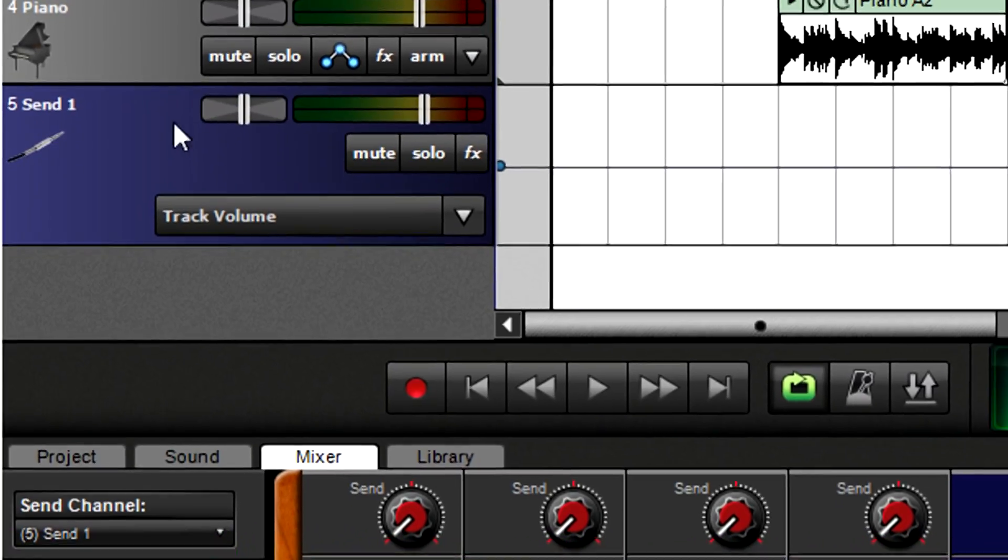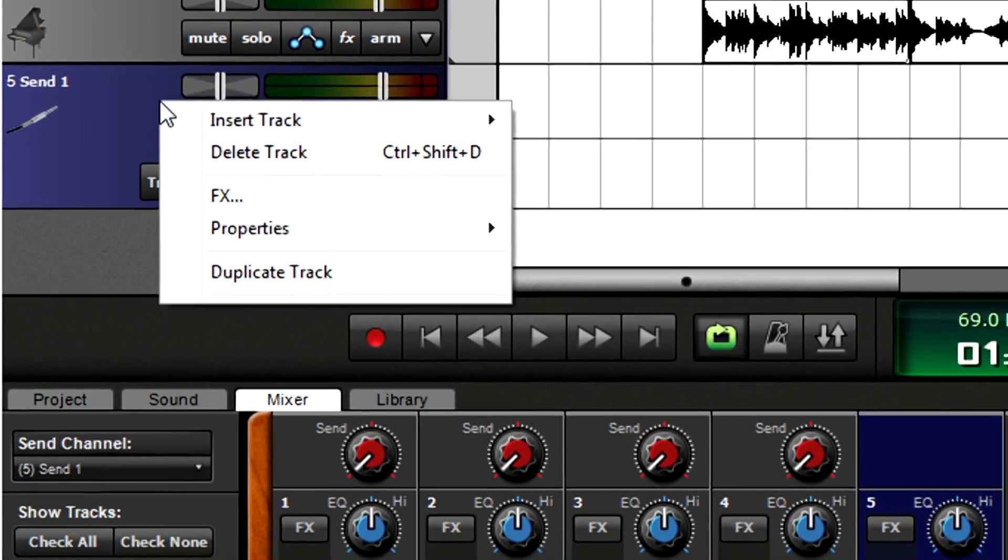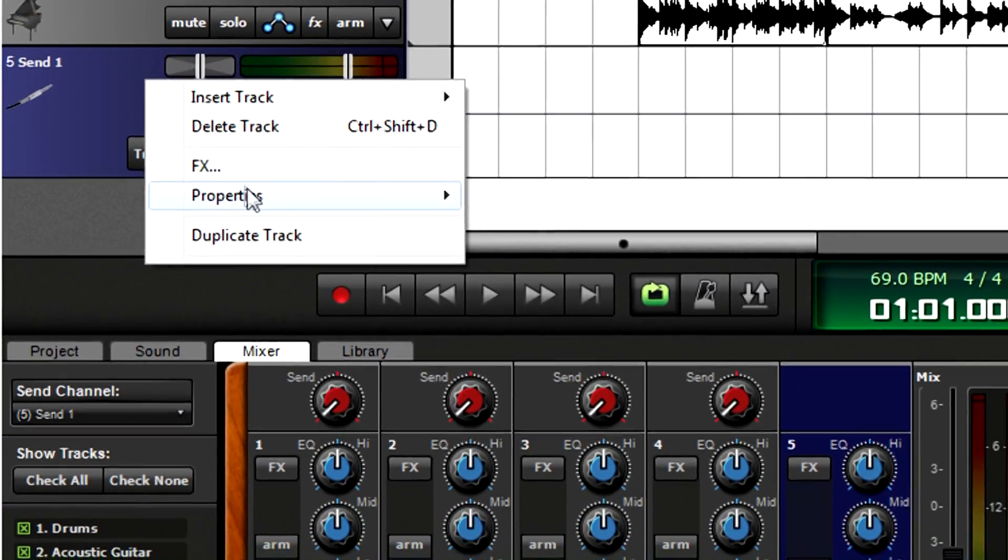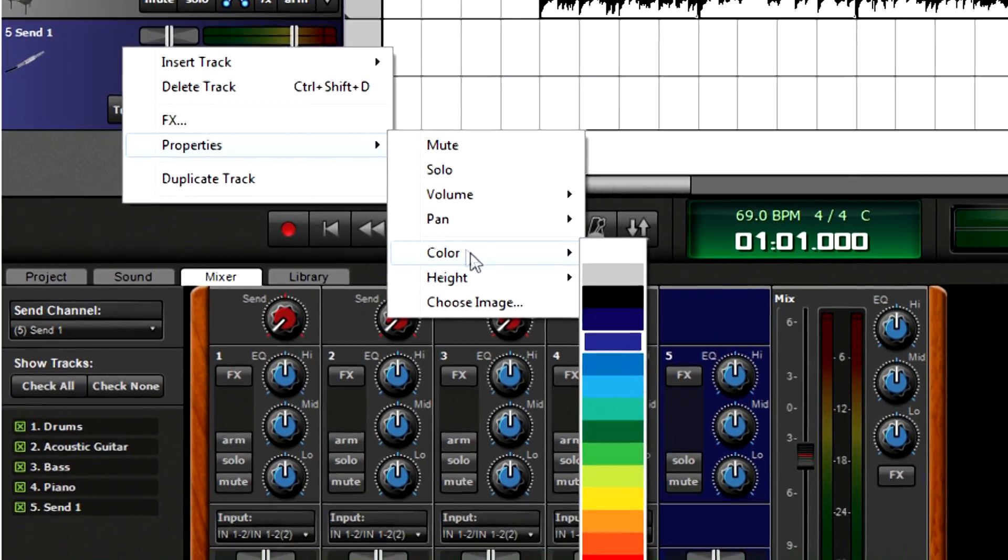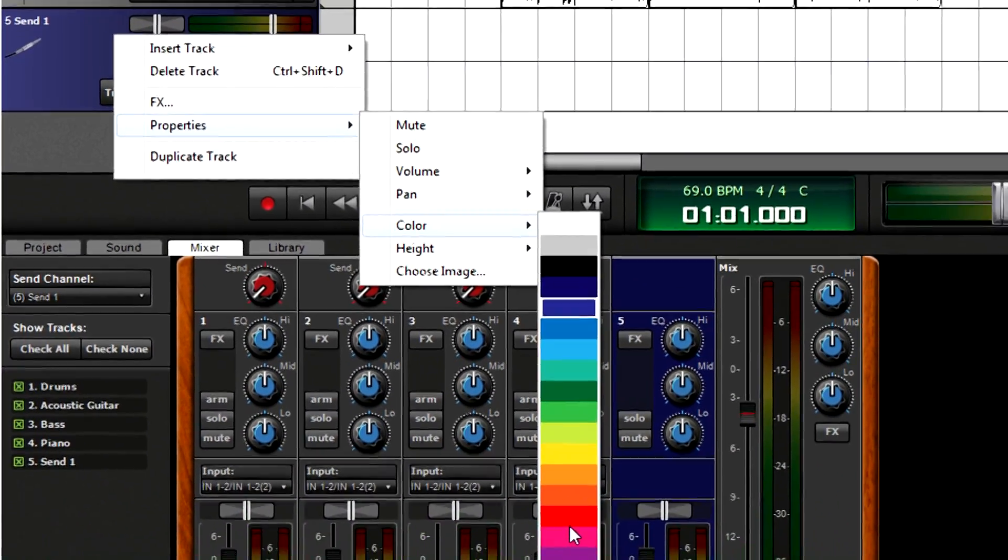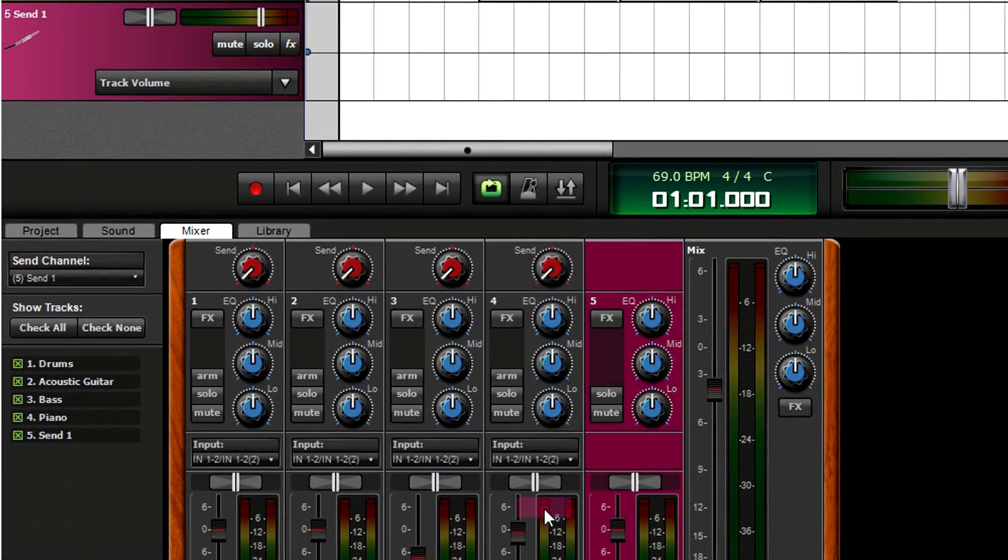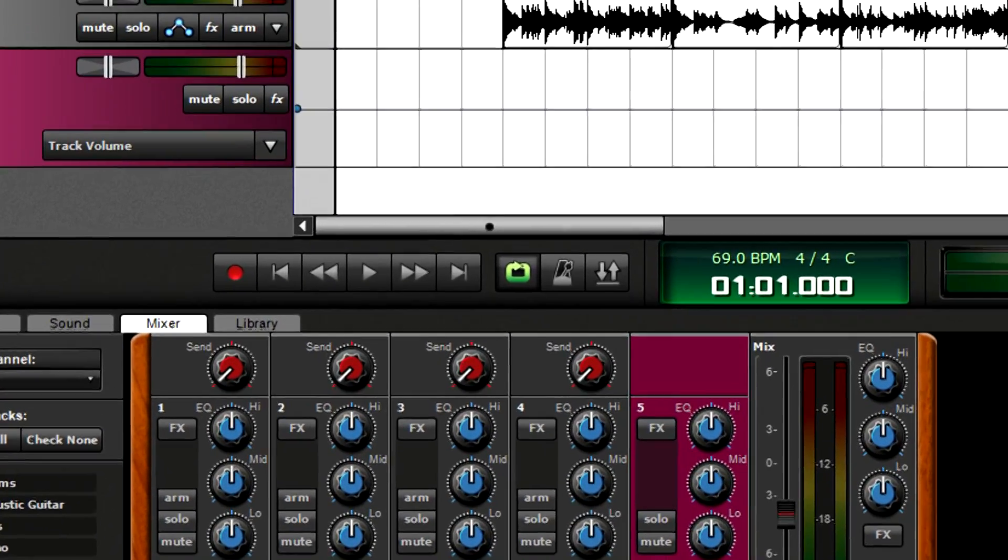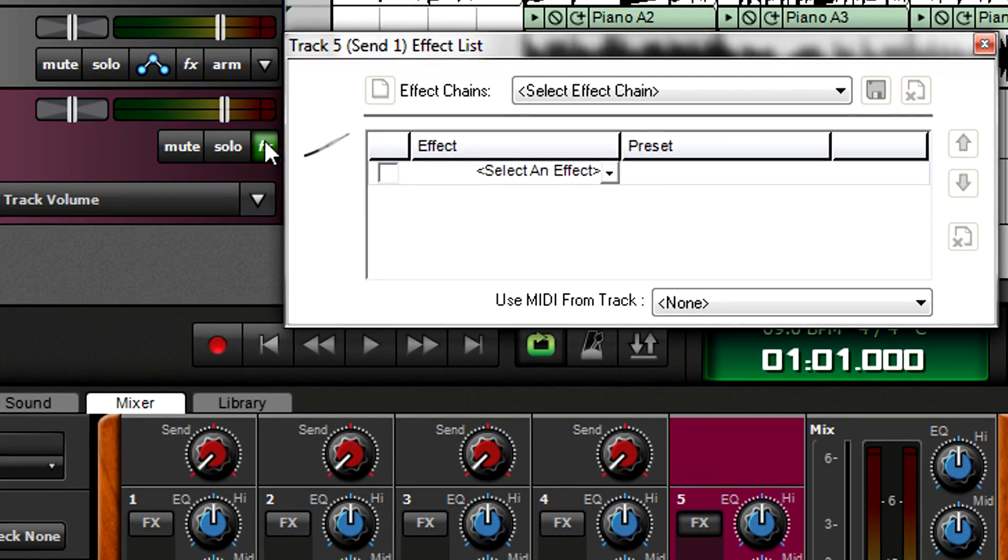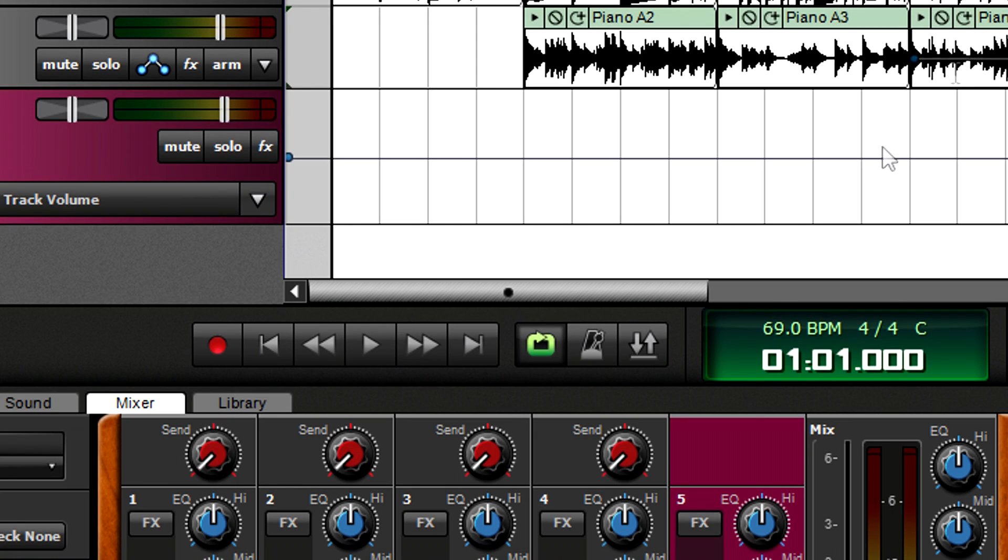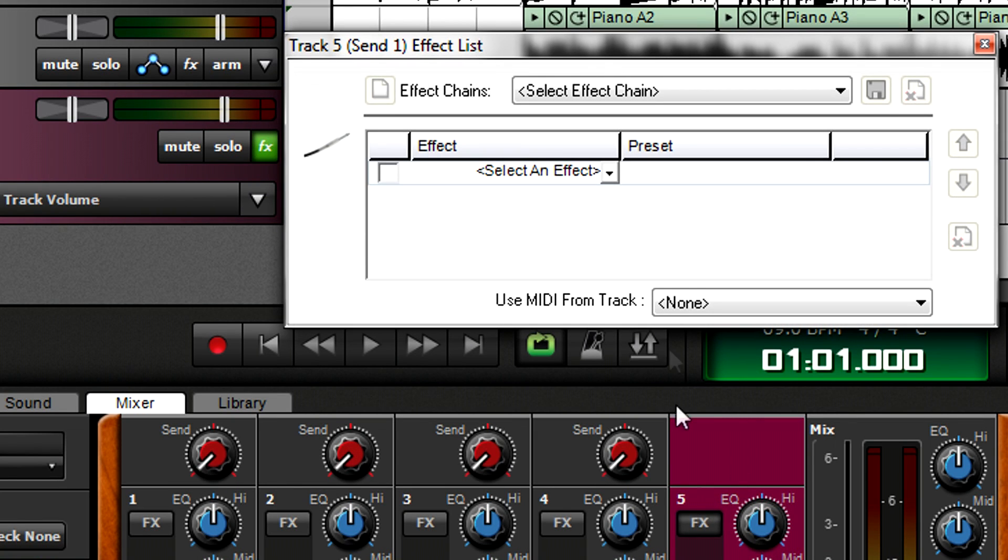The send track defaults to being dark blue, but it's as easy to change the colors as with the other tracks. As with individual tracks, you can insert an effect into a send track from the track view or the mixer, and the effect browser works the same way.